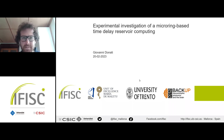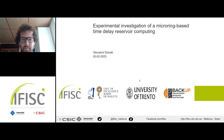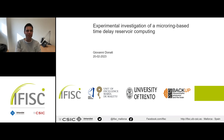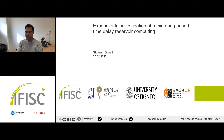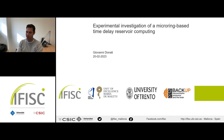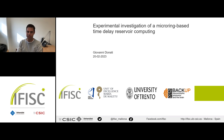It's my pleasure to introduce today Giovanni Venati. He's going to talk about experimental investigation of a micro ring-based time delay reservoir computing. These days Giovanni is located in Trento, but he's doing a joint PhD between FISC and the University of Trento.